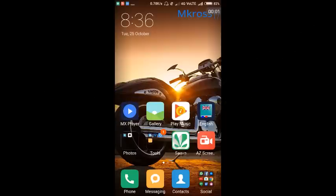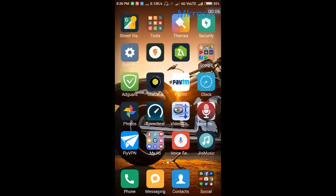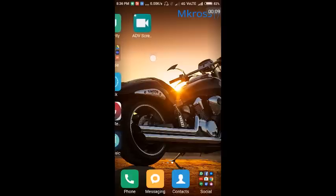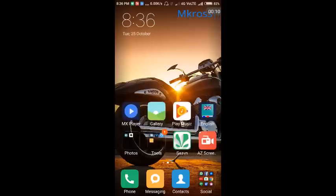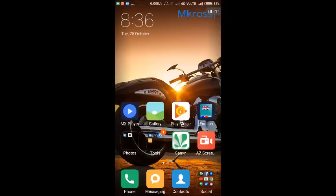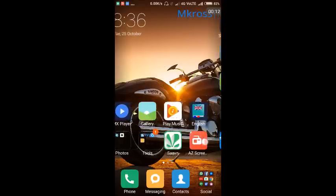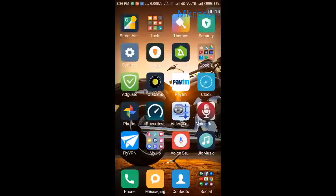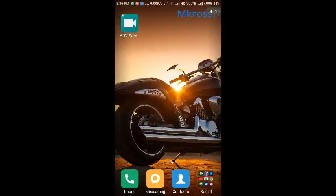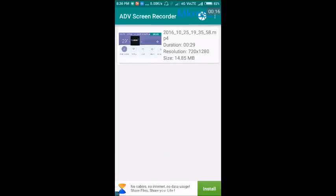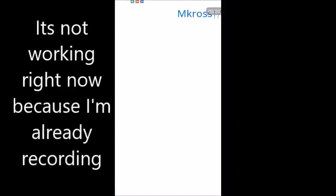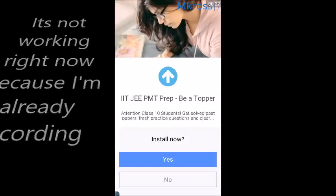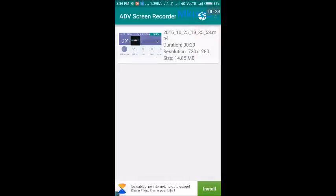Hey guys, what's up? Welcome back to Engross17. Today in this video I will show you how you can fix the problem of ADV screen recorder or AZ screen recorder. The problem is that when you tap on it, open it, and tap on record, it does not work. As you can see, it is not working.